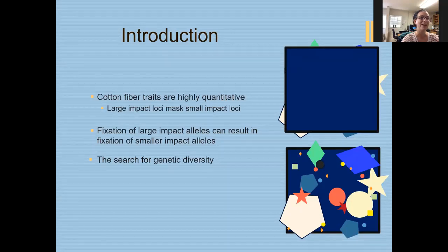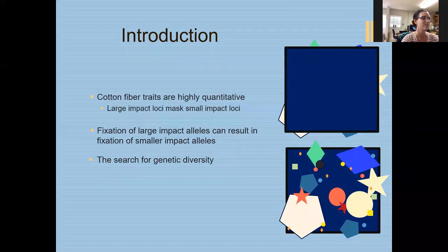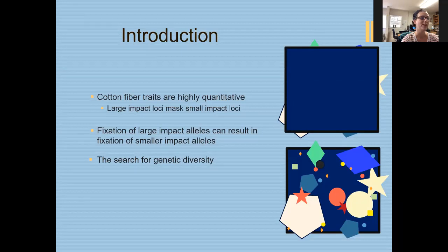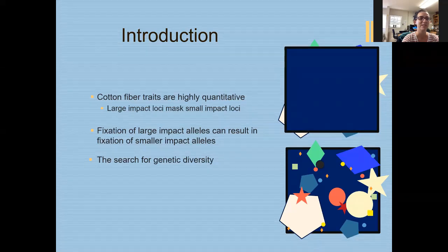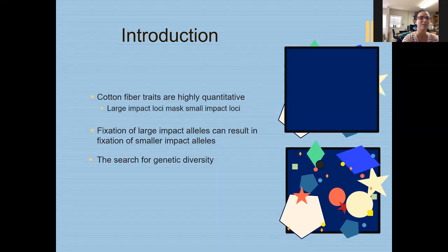Despite the fact that fiber traits are additive, they are highly quantitative for both length and strength. Because they are highly quantitative, they tend to have several large impact loci or alleles, and then a bunch of smaller impact loci. The smaller impact loci can be masked by the bigger ones. So if we are breeding towards a longer fiber, we select plants with longer fibers, and those bigger impact loci get fixed first — oftentimes leaving the smaller loci fixed in a poor state with poor genetic diversity, making it harder to find better alleles to improve the trait.